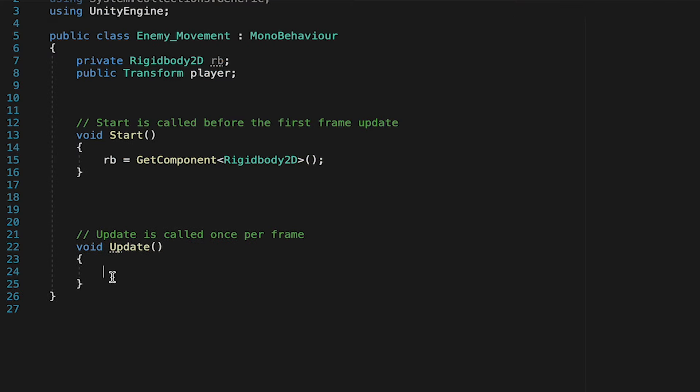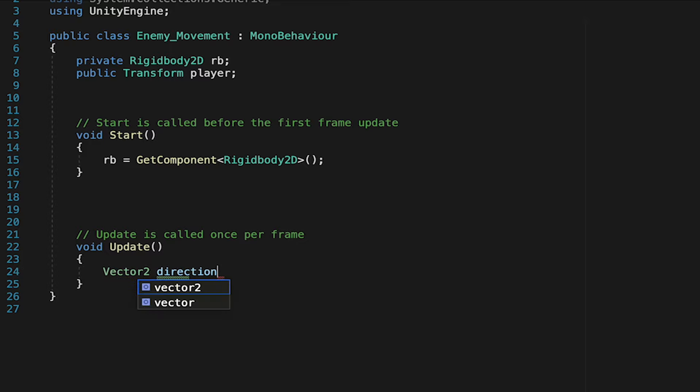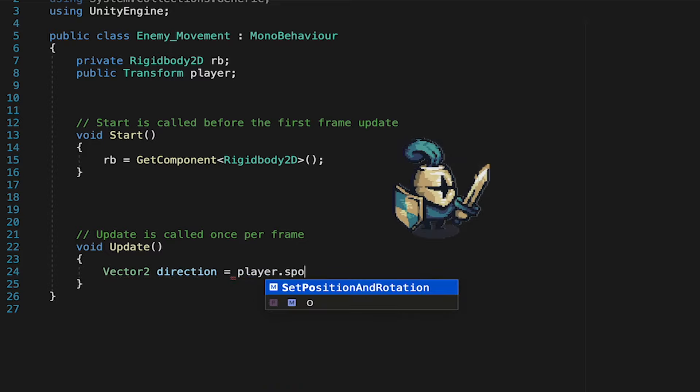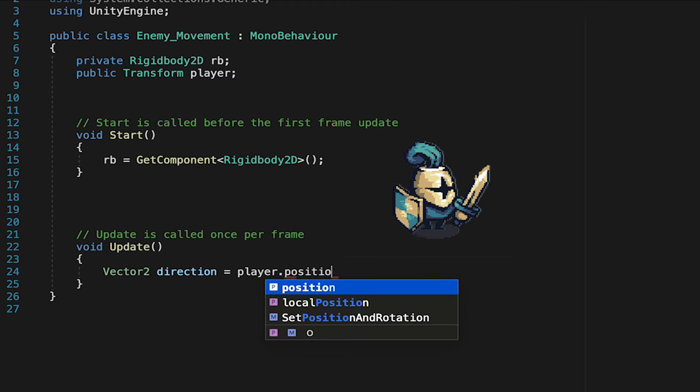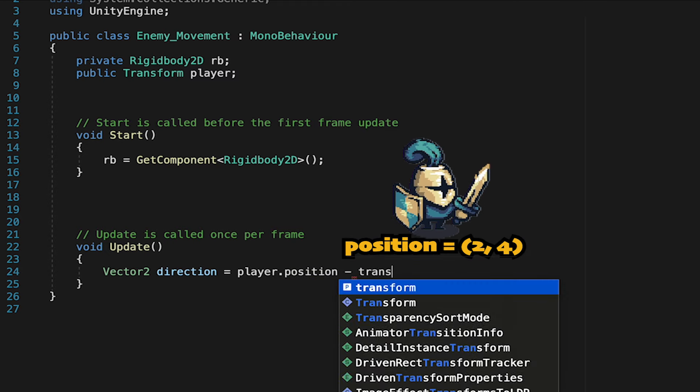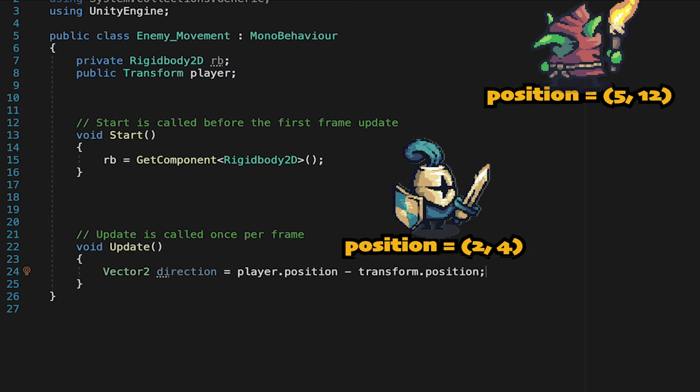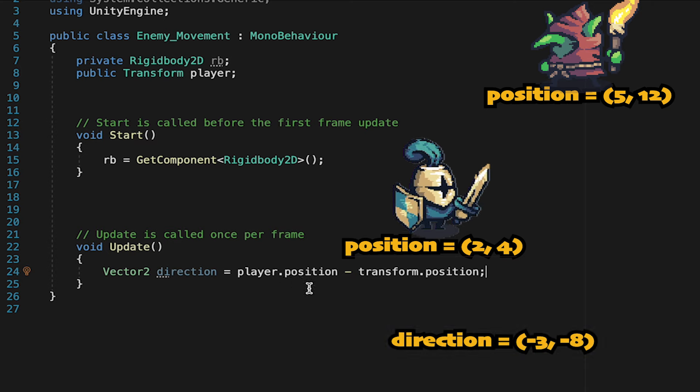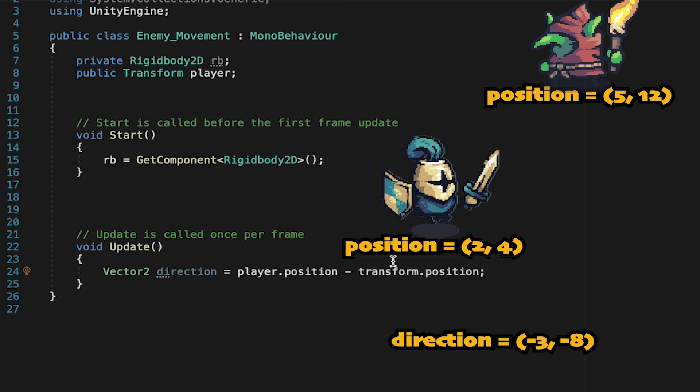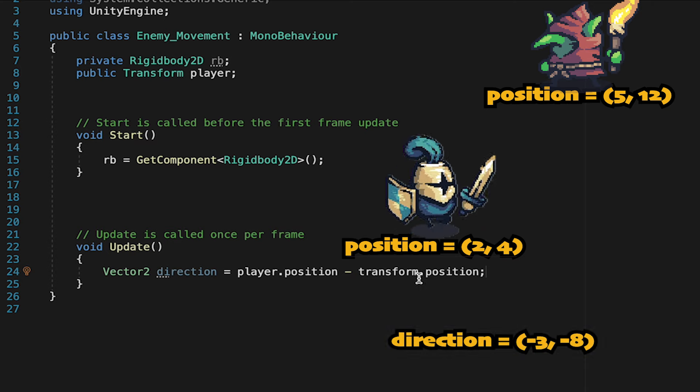Now we can just come down into update, and here we're going to make a Vector2 variable called direction. And this is where we'll calculate the direction the enemy needs to go. So we'll just take our player's position and subtract the transform position of the enemy. This will get us the difference between their two positions, which is the direction he needs to go.